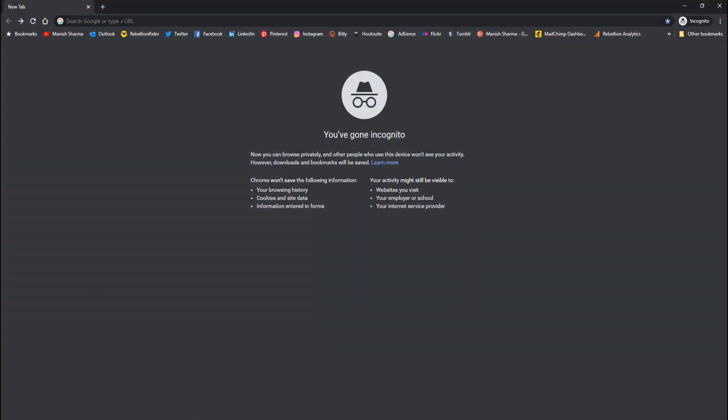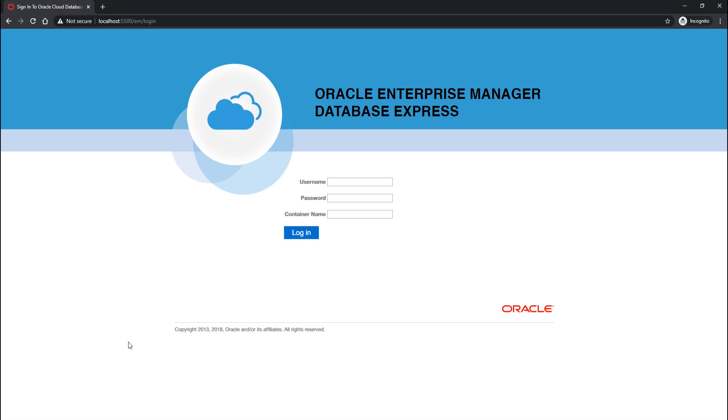Now let's get started. First, let's see what happens when we try to log into Oracle Enterprise Manager using a user which is not SYS or SYSTEM — like HR or any other user. Here I am on Oracle EM. For the demonstration, I will be using the HR user. The username will be HR and in my case, the password is also HR.